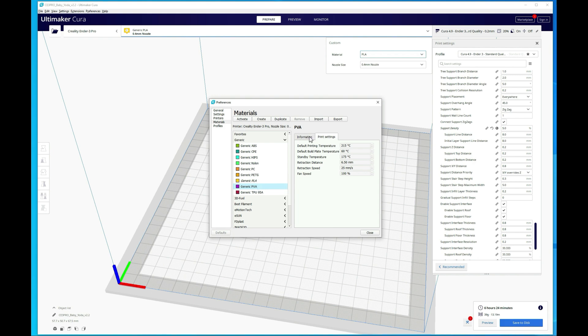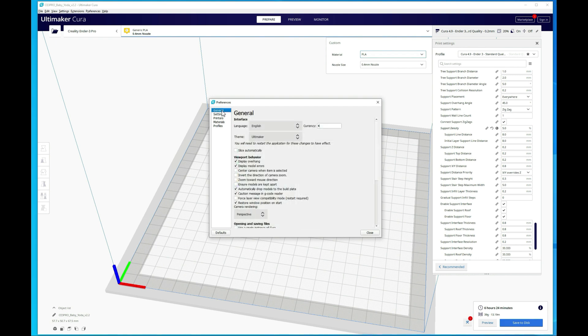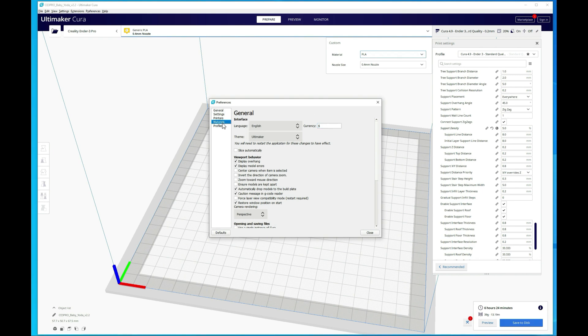And then back over under information, you can add the actual filament cost. You're going to want to change the currency to match what you use. So if you go under general, you can change the currency. I'm just going to change it to dollars. It doesn't really make a difference, but that's just what I'm used to seeing. So back under materials, you can see it updated that. And then you would enter the cost for your filament.